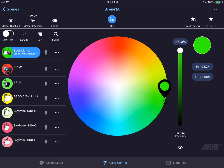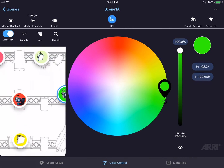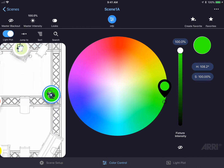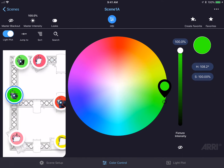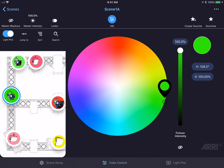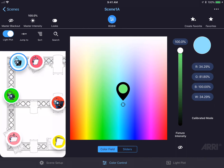If I didn't want to go back and forth between the two screens, I could press the light plot toggle switch in the top left hand corner, which will replace the list of fixtures with the light plot image. I could use two fingers to zoom in and pan around the image. Here, I could select a different fixture and control the fixture right away.